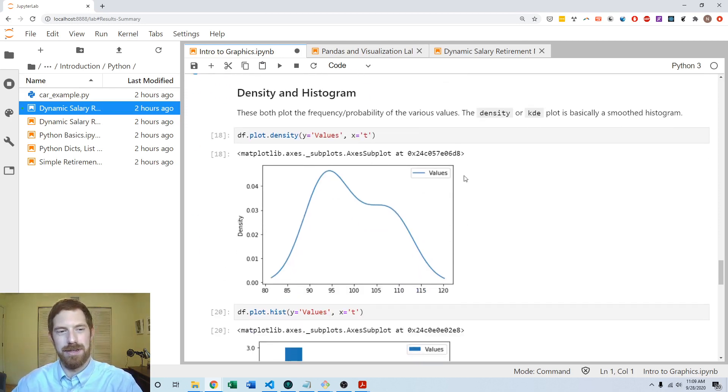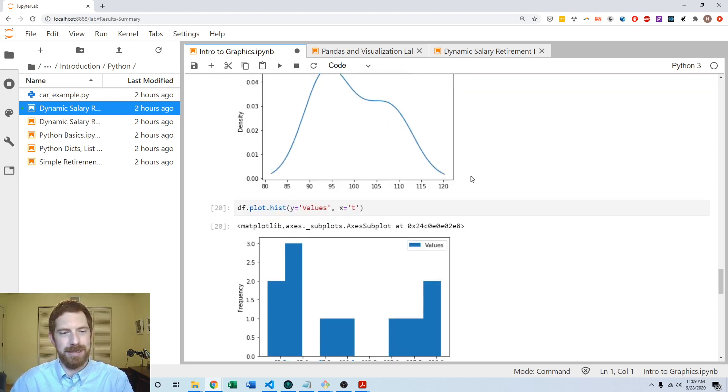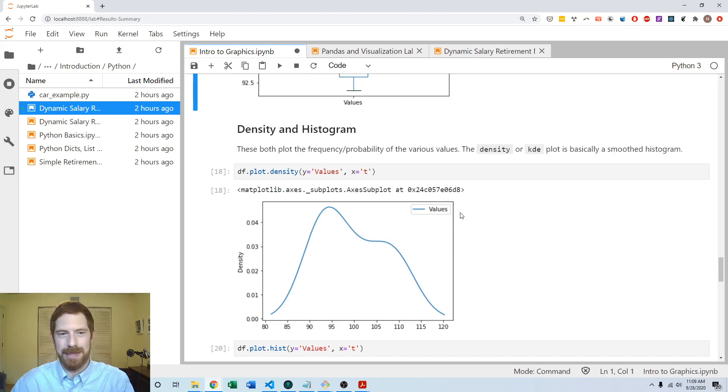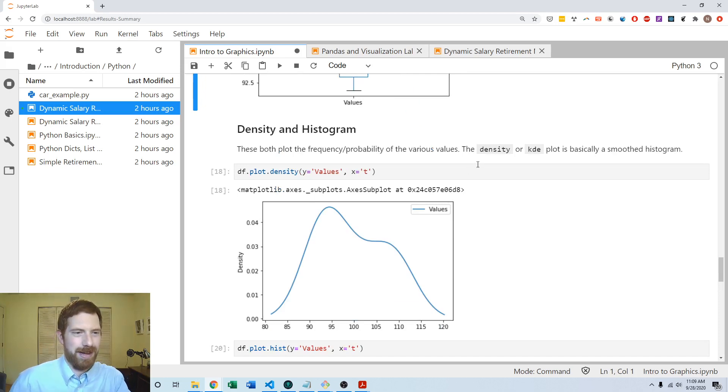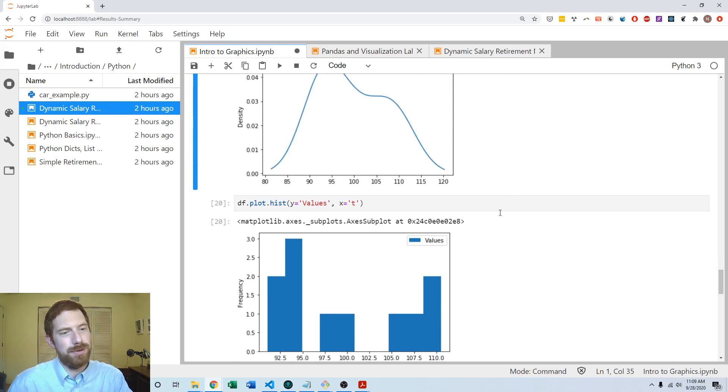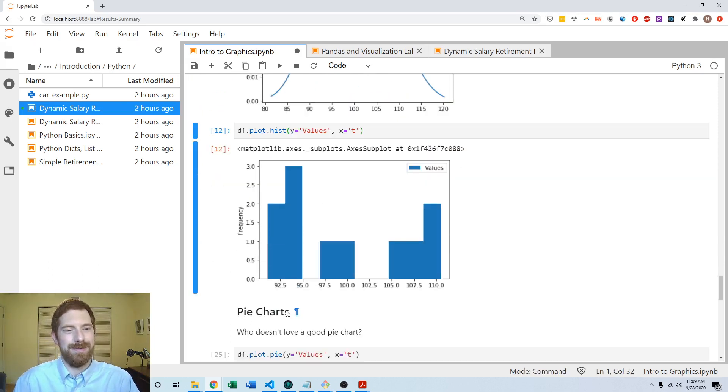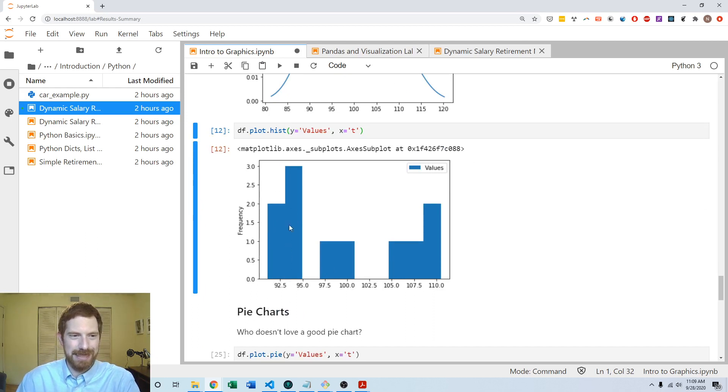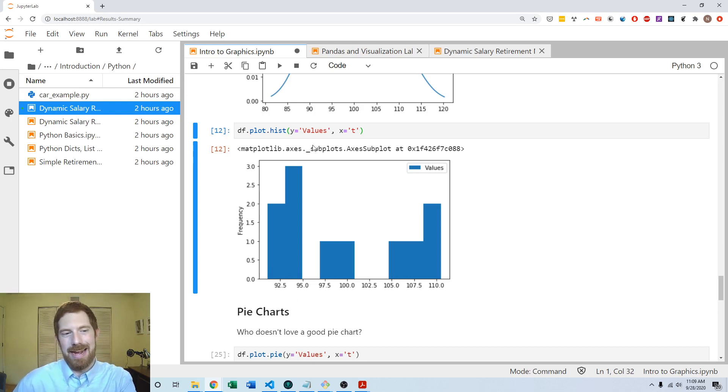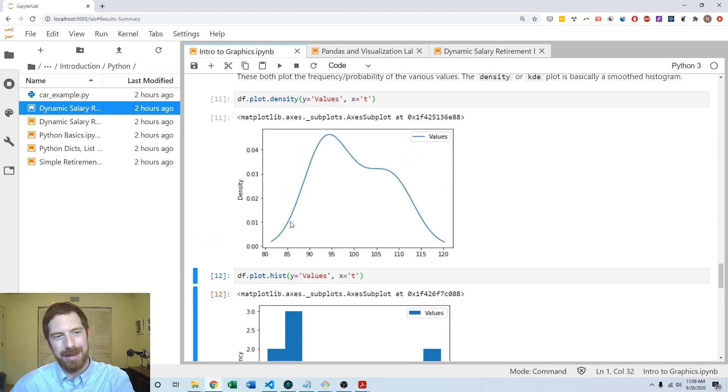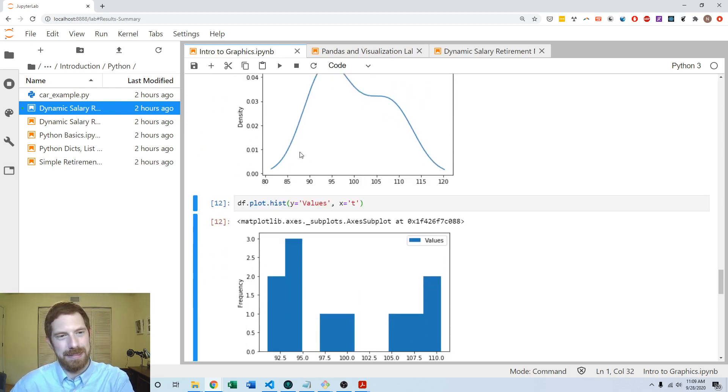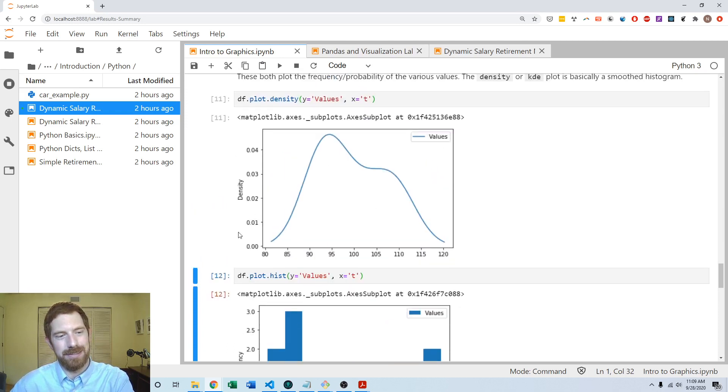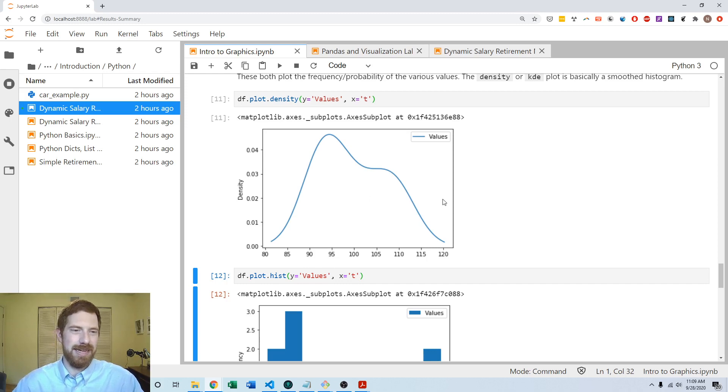We can do both density and histogram - they're kind of getting at the same concept. We want to see the distribution of the data across all the different values. How frequently are we getting different values? The density is just a smooth version of the histogram. The histogram just puts things into buckets - this bucket is around 92.5, and then from like 93 to 95 is this bucket. How many values fall within that range? Well, three are within like the 93 to 95 range. So you can see how many values occur in each of these ranges. The density plot is kind of the same thing. We can see something similar here, only it's smoothed out across all the different values rather than splitting it into buckets.